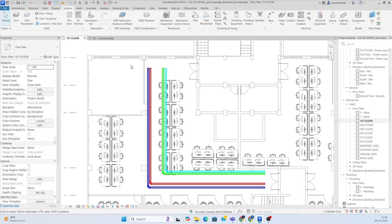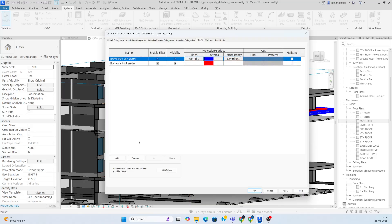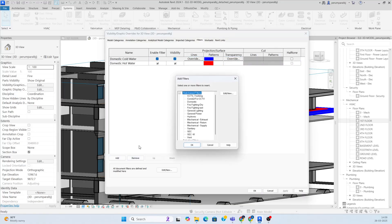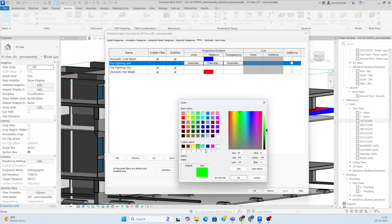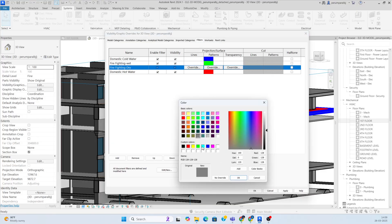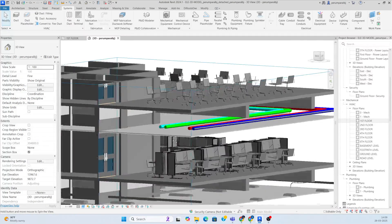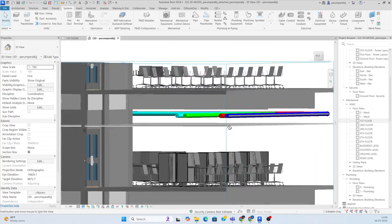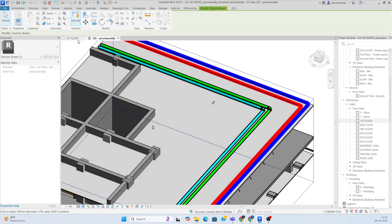If you want to show the filter colors in the 3D view as well, you can implement that. For dry and wet pipes, give a solid fill — green for one and another color for the other. This way the color coding is visible in the 3D view itself.